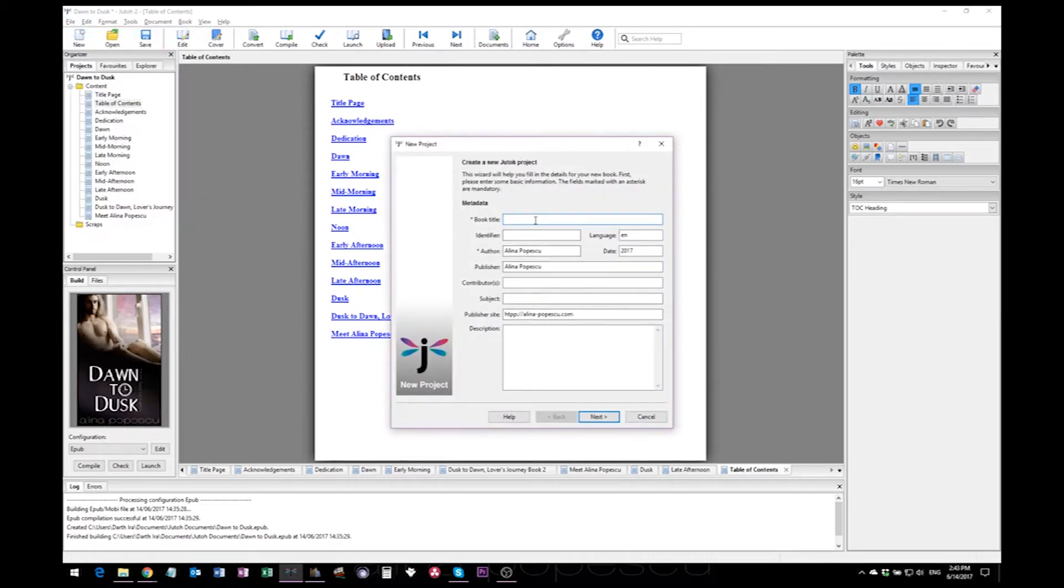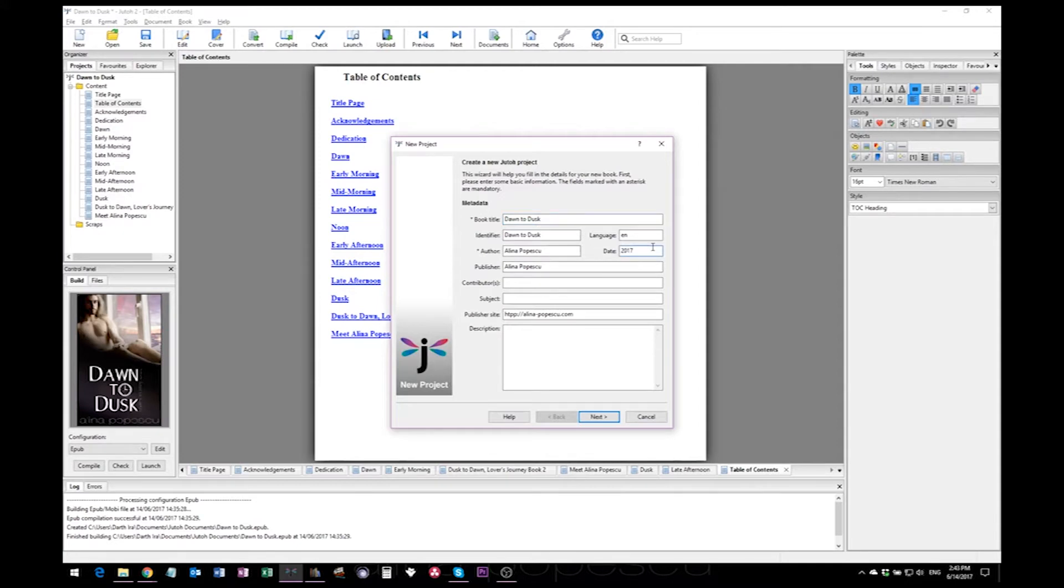The first details you'll have to enter are about your book. First we'll go with book title, the year of publishing this book, which for me is 2016.